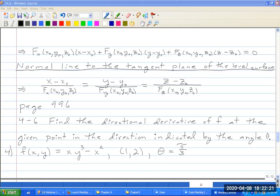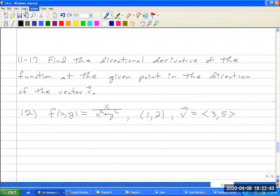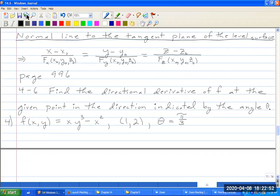Good morning. Last time we went through the definition of directional derivative and all its properties, but we hadn't really done any examples from the book. So let's do some examples from the book. In problems 4 through 6, find the directional derivative of f at the given point in the direction of the indicated angle theta. Let's make a unit vector in the direction of this angle.